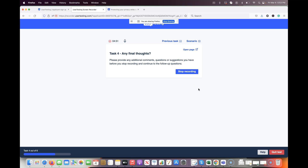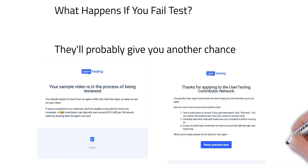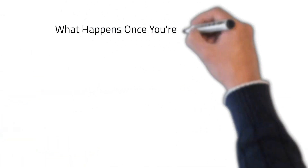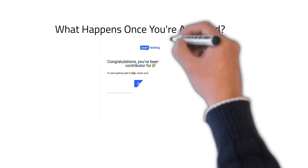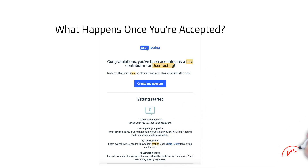Once you're done, click 'Stop Recording' and the test goes back to them. You'll get a message saying they'll get back to you in a few days. If you fail, they'll give you a second chance — at least that's been my experience. You'll get a first email saying the test is being processed, then a second email saying to retry your practice test. Once you're accepted, you'll get an email saying you've been accepted and can start testing.